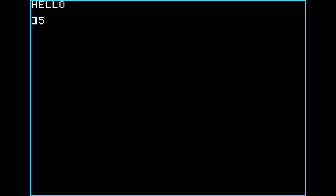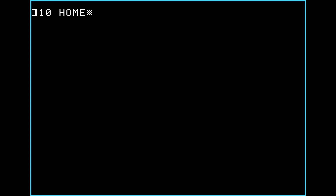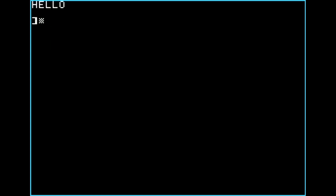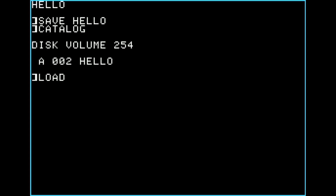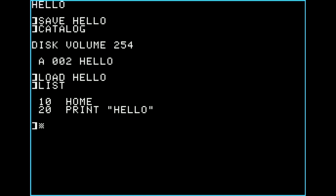I'm going to clear out lines 5 and 10 so we have a blank program. Starting at line 10 we'll put the HOME command, and then line 20 will do PRINT "hello". If I run it, it does the same thing. That's all we need for a hello program — this is what's going to run when we load this disk up. So we'll do SAVE HELLO. The CATALOG command lists programs on the disk, and there's the hello program. Loading and listing it shows line 10 HOME and line 20 PRINT "hello".